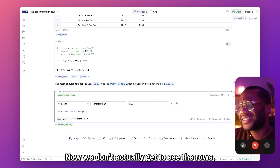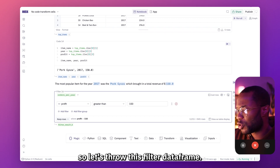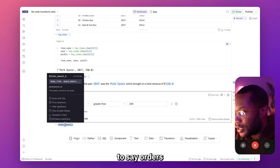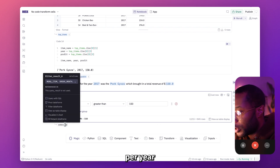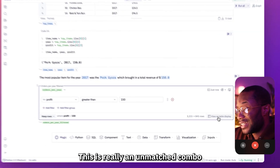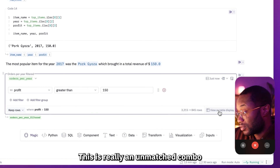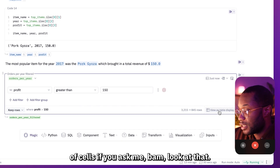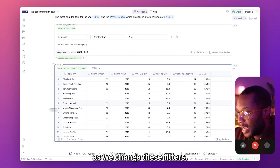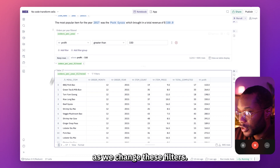Now we don't actually get to see the rows, so let's throw this filter data frame — which we're going to rename to 'orders per year filtered' — into a table display. This is really an unmatched combo of cells. Now we can actually see our data as we change these filters.